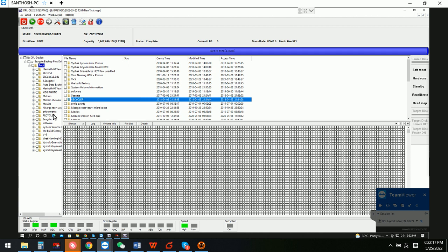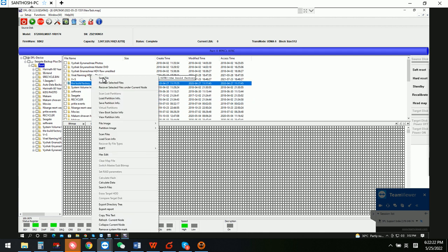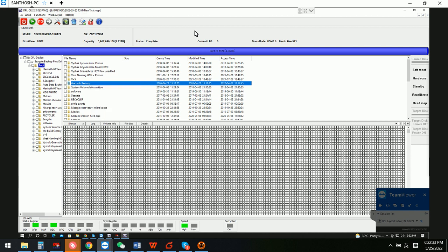Users can now select the wanted folders and files, then right-click to save file or recover selected files. Different options have been offered to the user to recover the lost data efficiently and effectively. Thank you for watching this video — users can follow this video to fix a similar case.